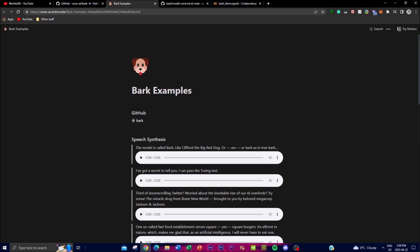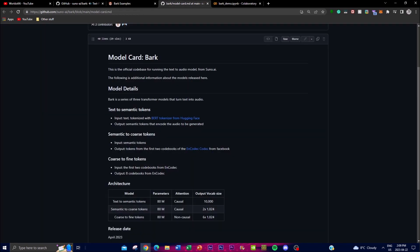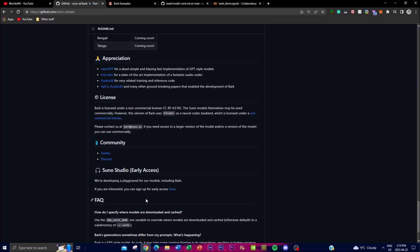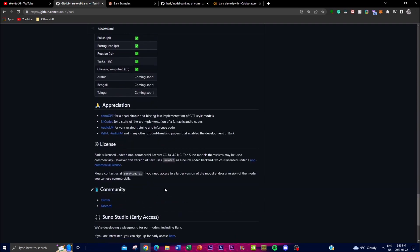Another advantage is that you're able to access the pre-trained model checkpoints, which I'll leave in the description below. These checkpoints make it easier for users to generate audio outputs without the need for extensive training, and this is especially useful for researchers and developers. Note that this is not for commercial use at the current moment — it's for research and experimentation — so keep that in mind and stay updated with their community.